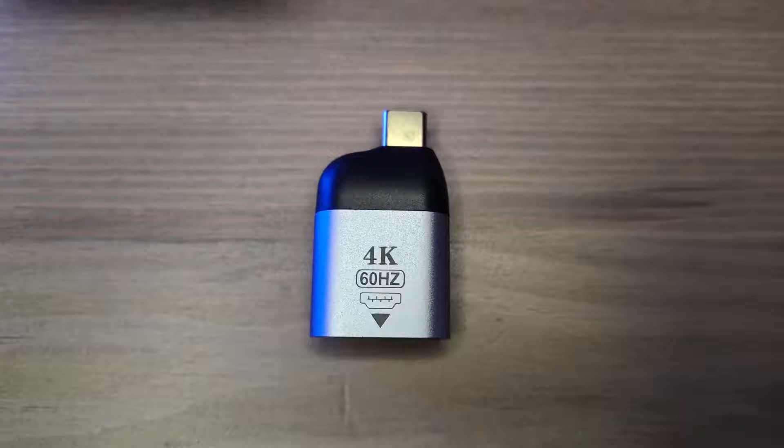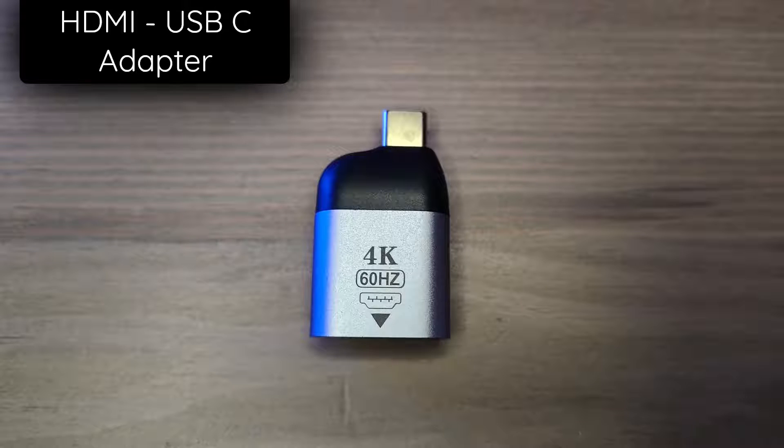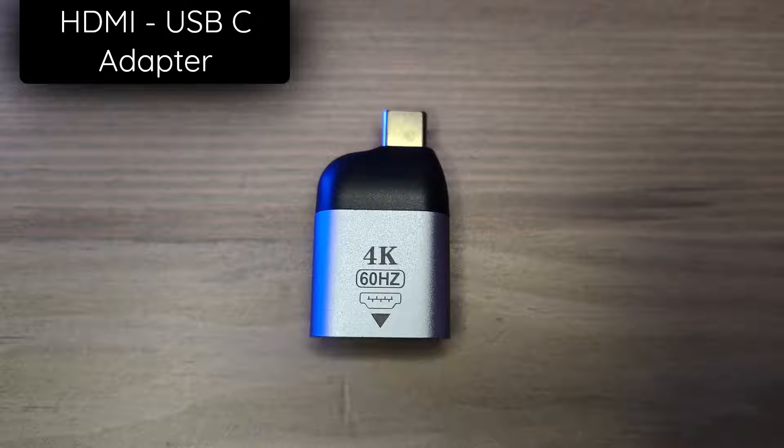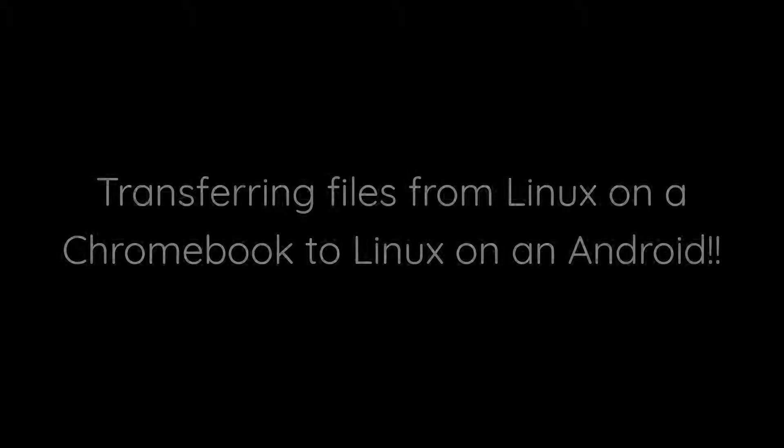We will also likely need an HDMI to USB-C adapter. I will have a link to both the HDMI cord and a link to the HDMI to USB-C adapter in the pinned comment.